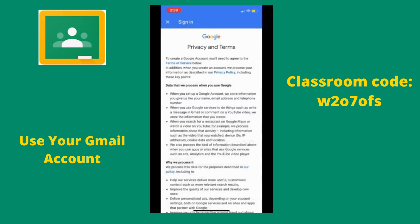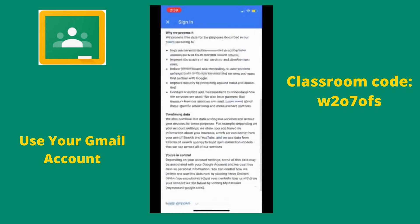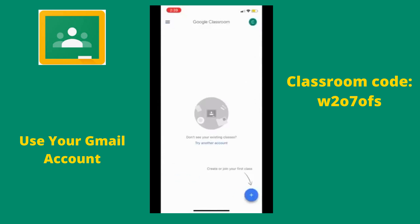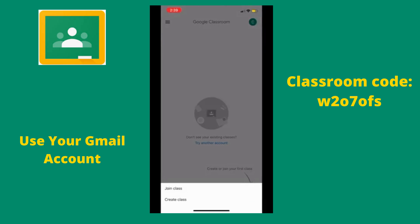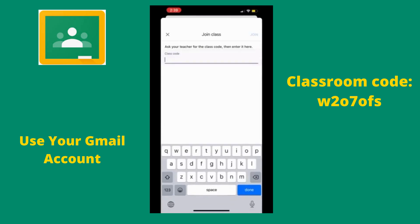Now we can read through the privacy and terms, or we can scroll to the bottom and select 'I Agree.' Now that we have entered Google Classroom, we can join our first class. Select the blue plus sign and click 'Join Class.'